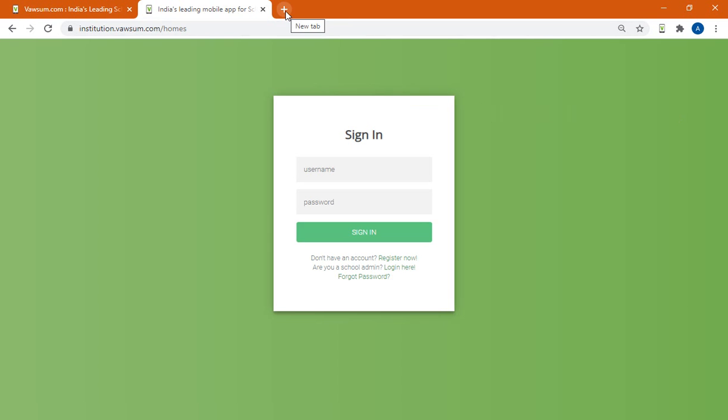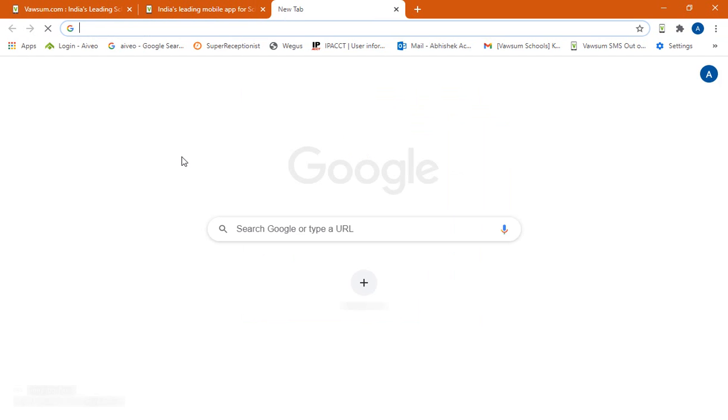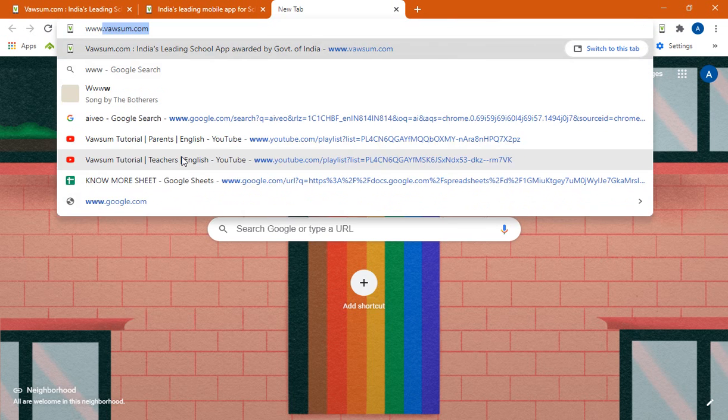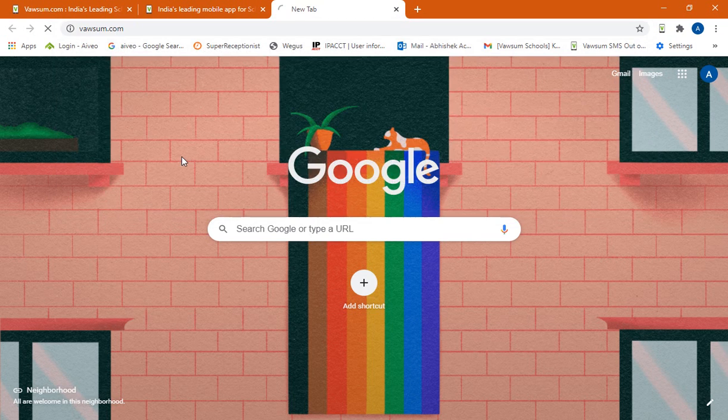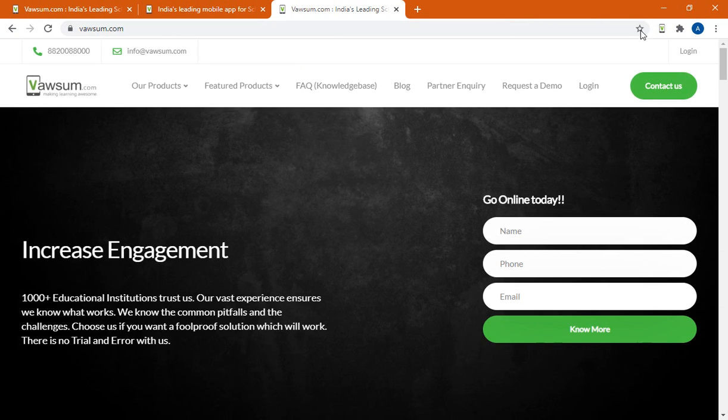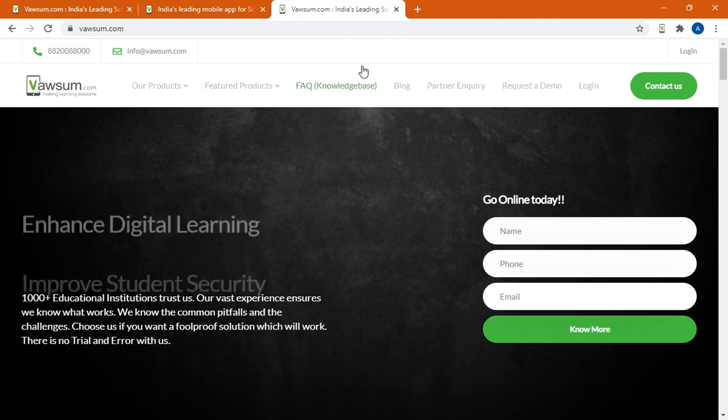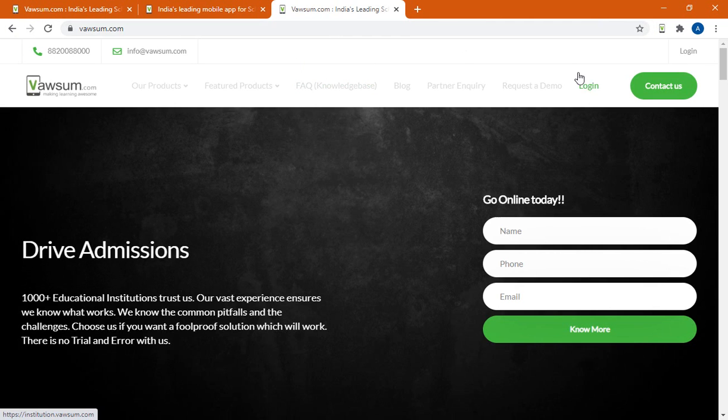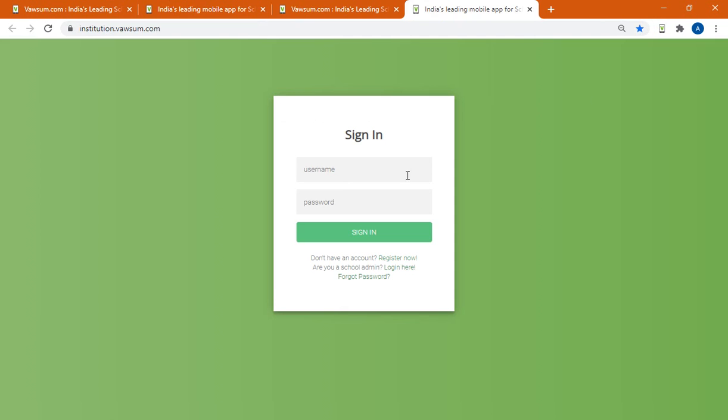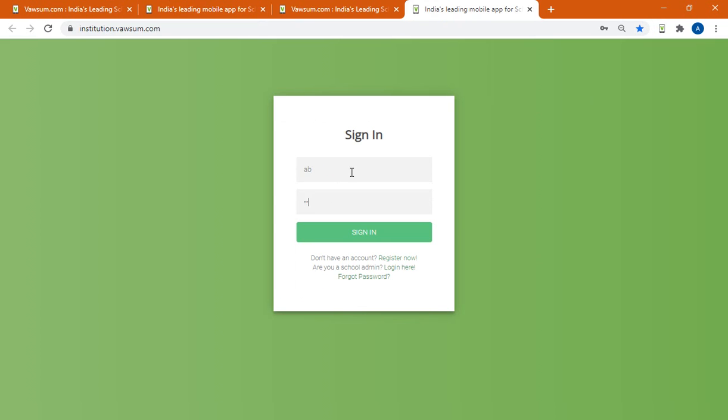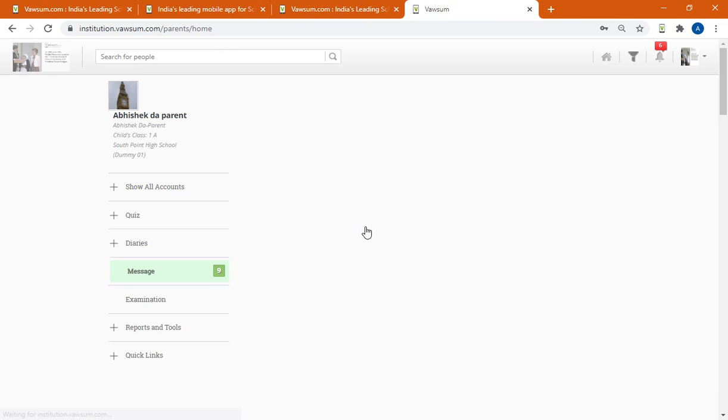So after I open a browser, I can simply type in www.vawsum.com. You can add the link to your favorites list from here. Next you click on login, the green page appears with the sign in options. You put in your username, you put in your password, and that would help you to sign in your account.